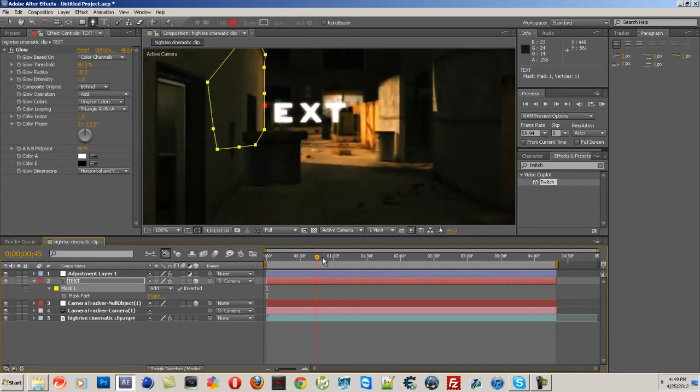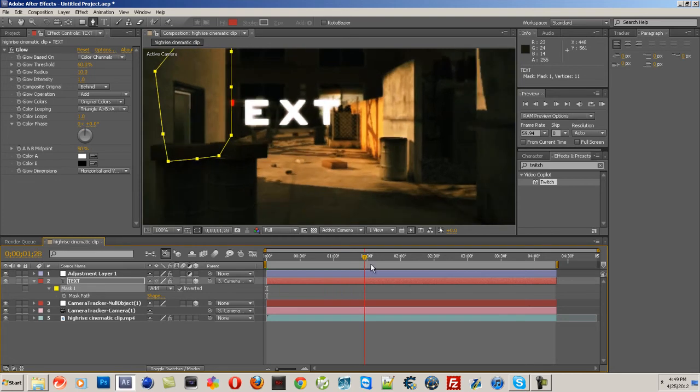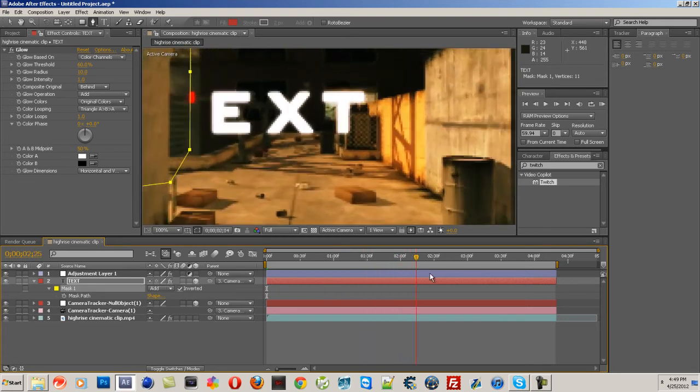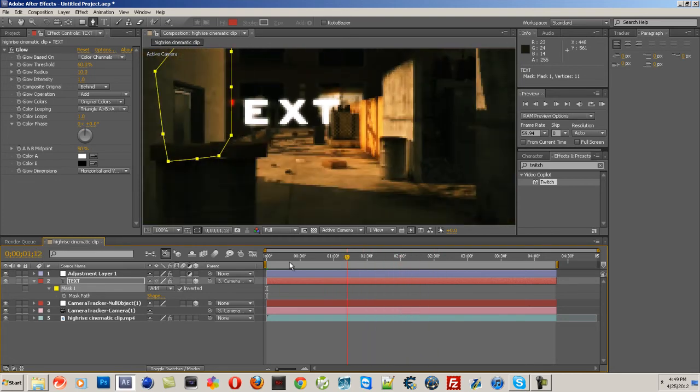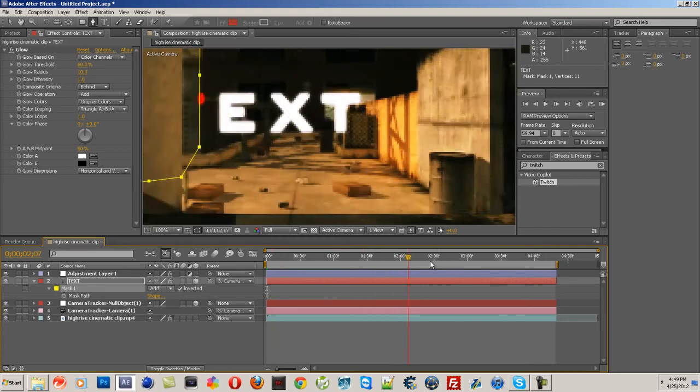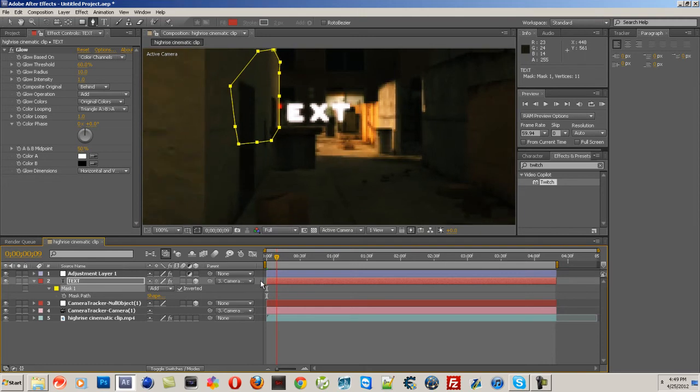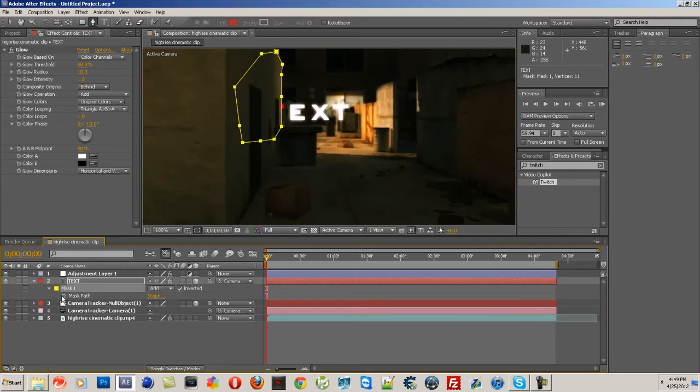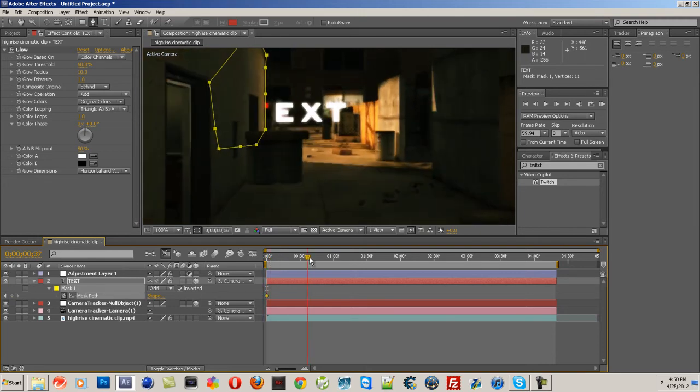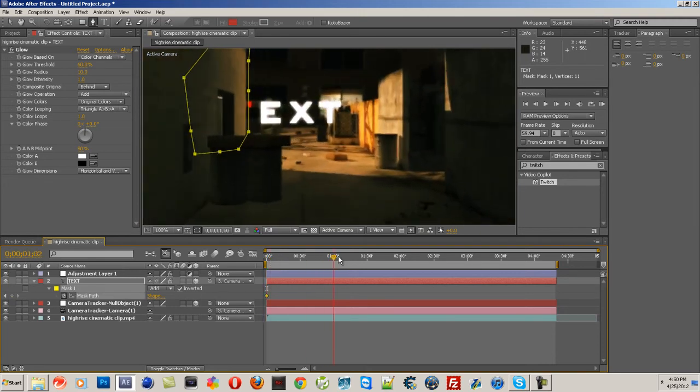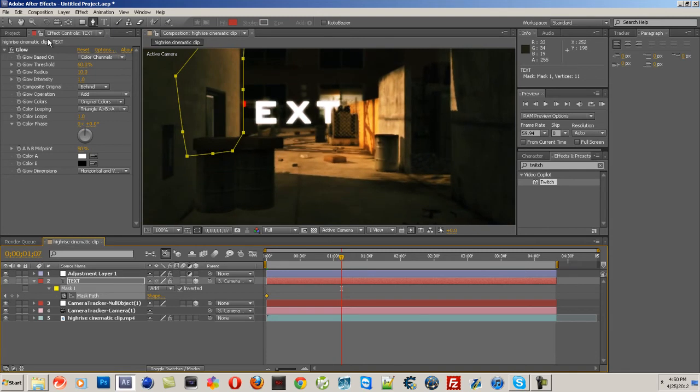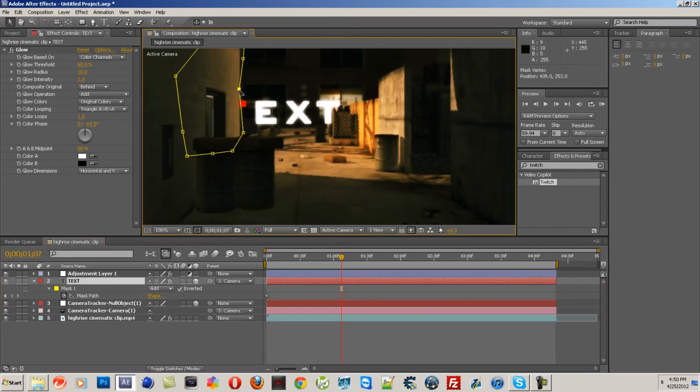And so as you can see it doesn't really stick with the wall the whole time, the Mask Path doesn't. So you are going to have to keyframe the Mask Path and then go forward a couple frames and move it back onto the wall.